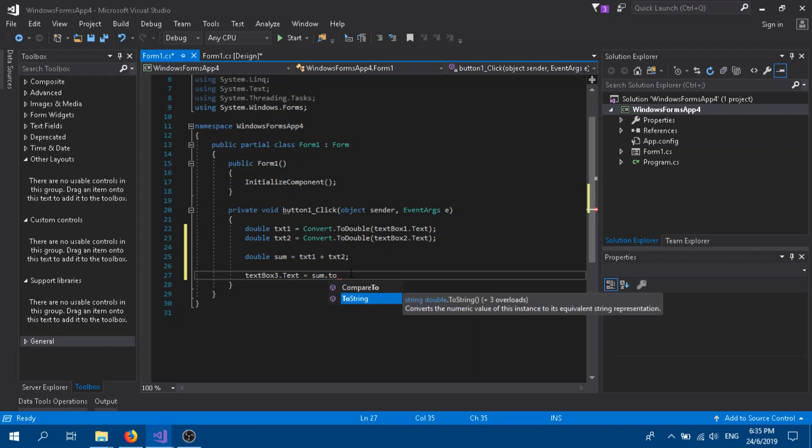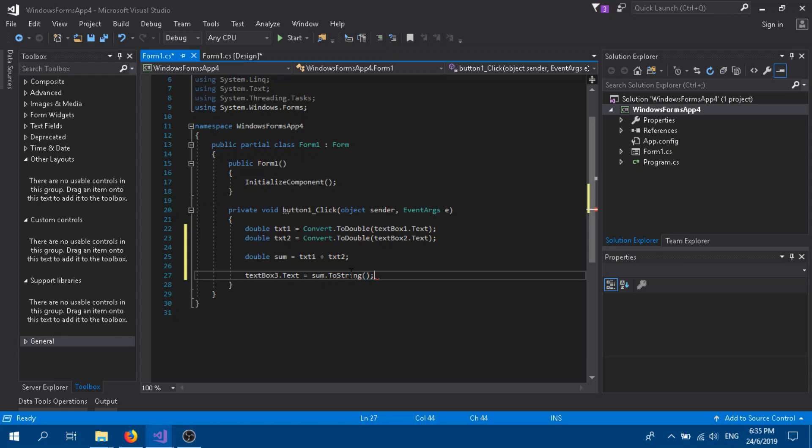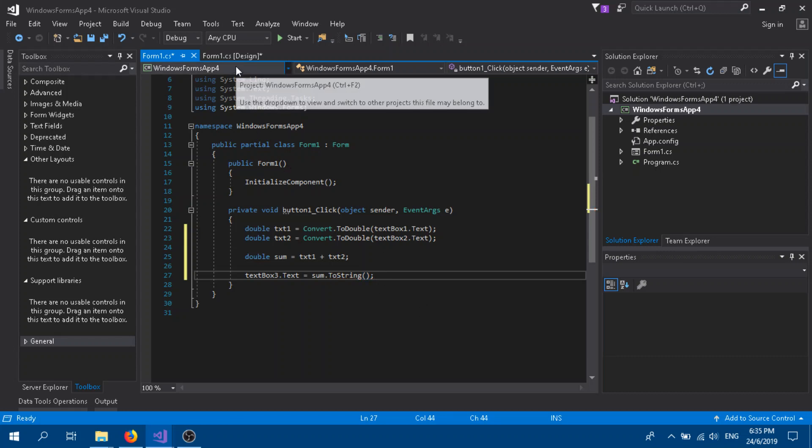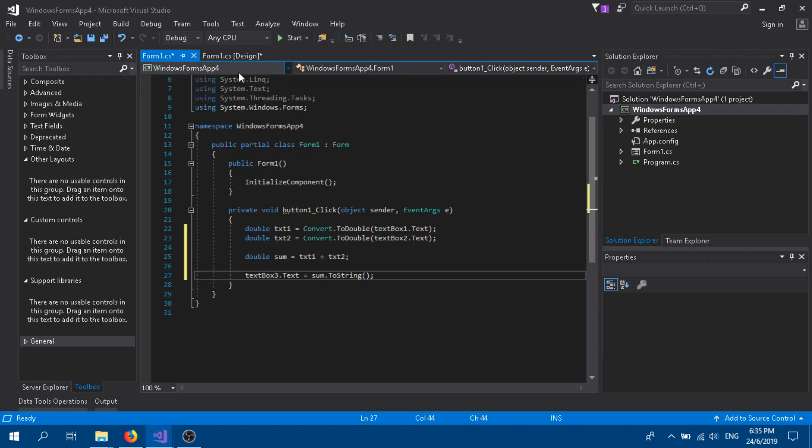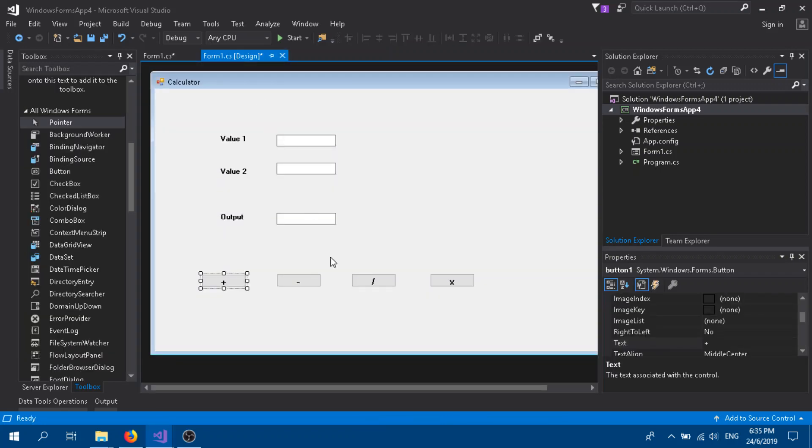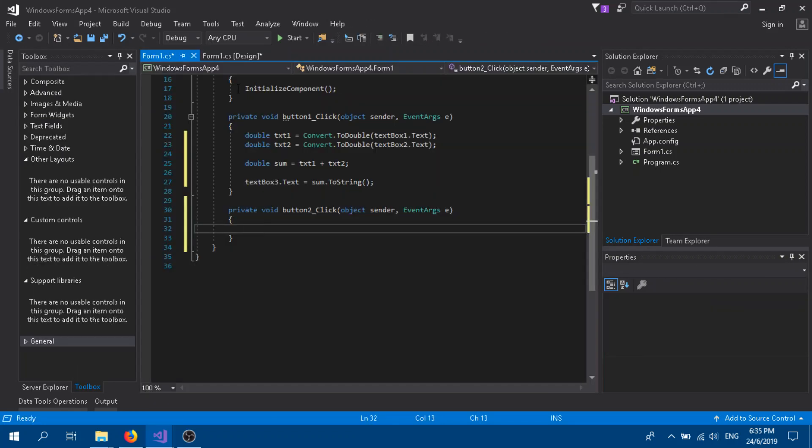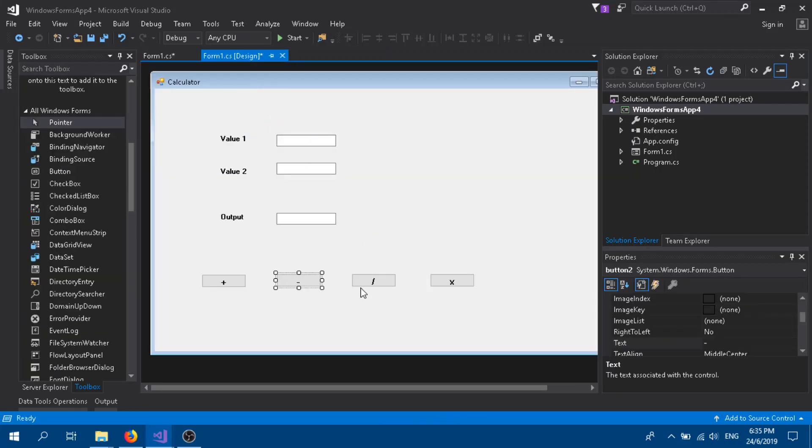We open bracket, close bracket, semicolon. Then so this is our addition part.